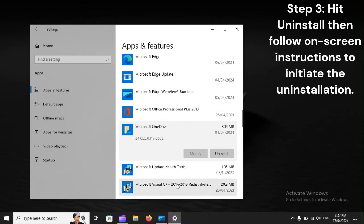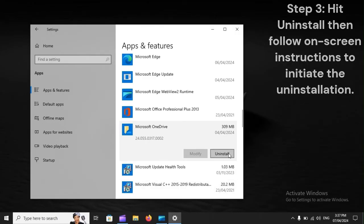Step 3: Hit Uninstall, then follow on-screen instructions to initiate the uninstallation.